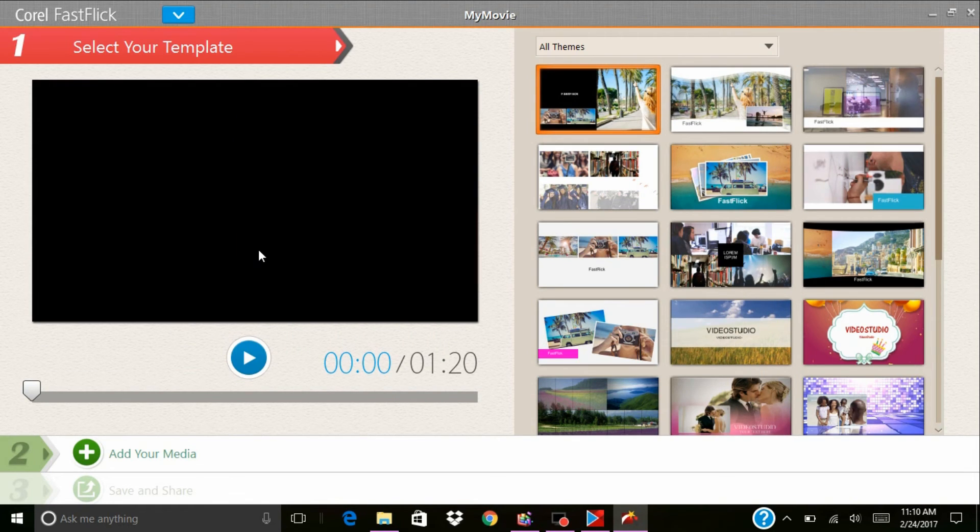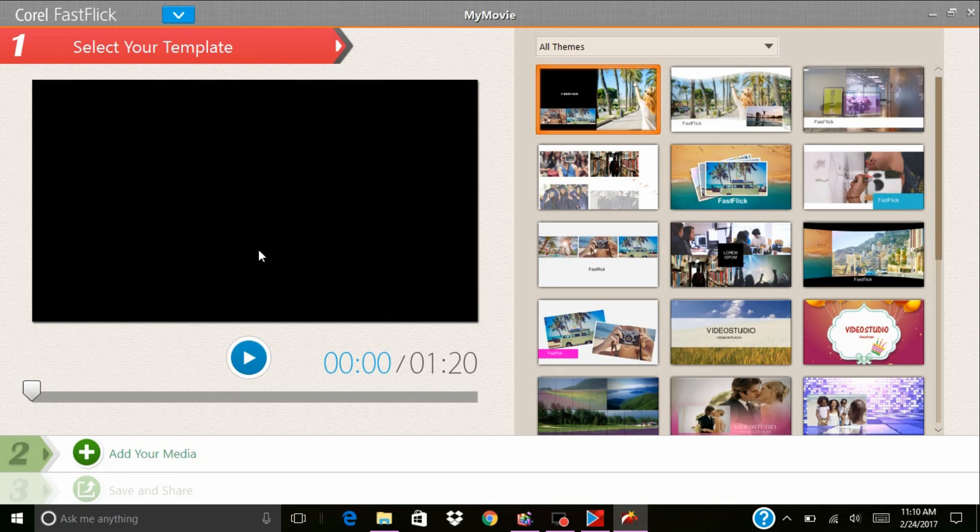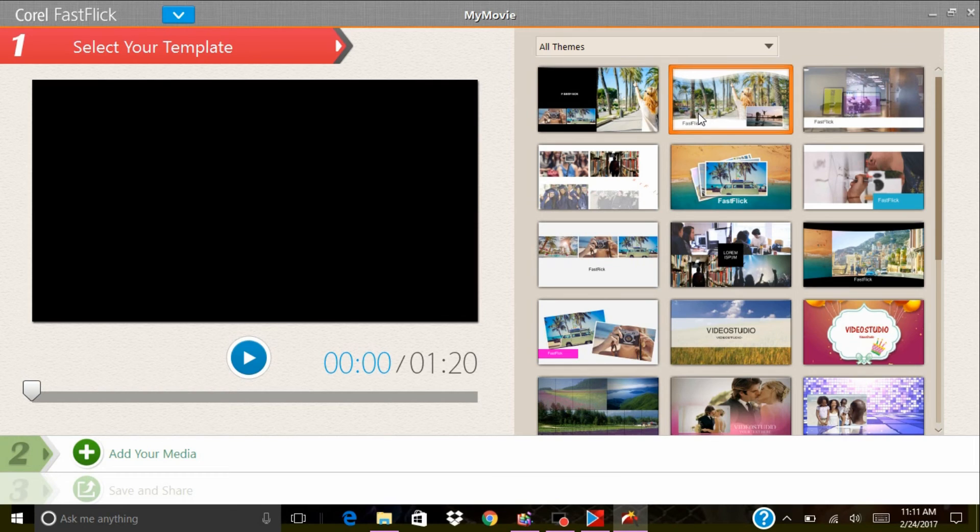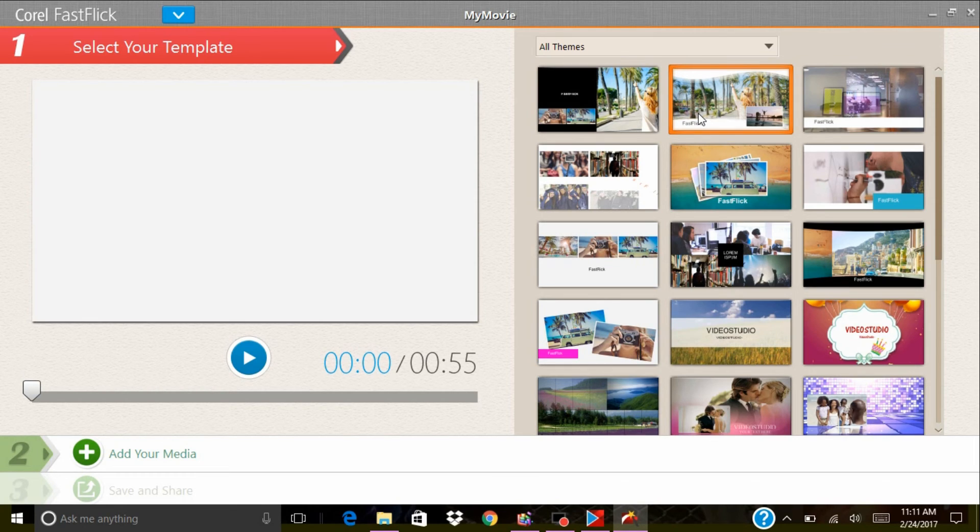If you want to edit a video and you want to just do it really quickly, all you do is pick one of these templates. If you play it, it shows you a sample of what it's going to look like.